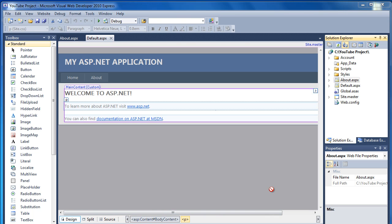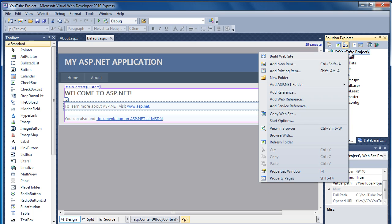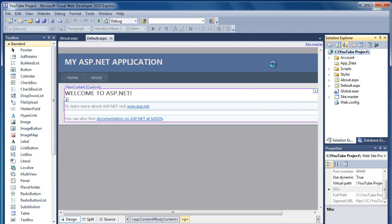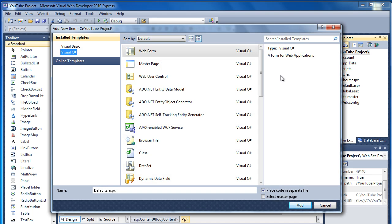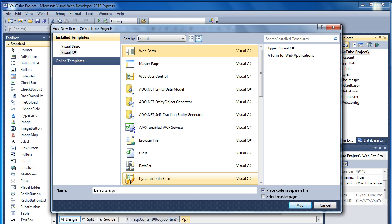Okay, so the next thing I'm going to show is how to actually add a new page to the website. If you right-click on YouTube Projects at the top, click on Add New Item, and then we want to select Web Form, which is basically just a new page.